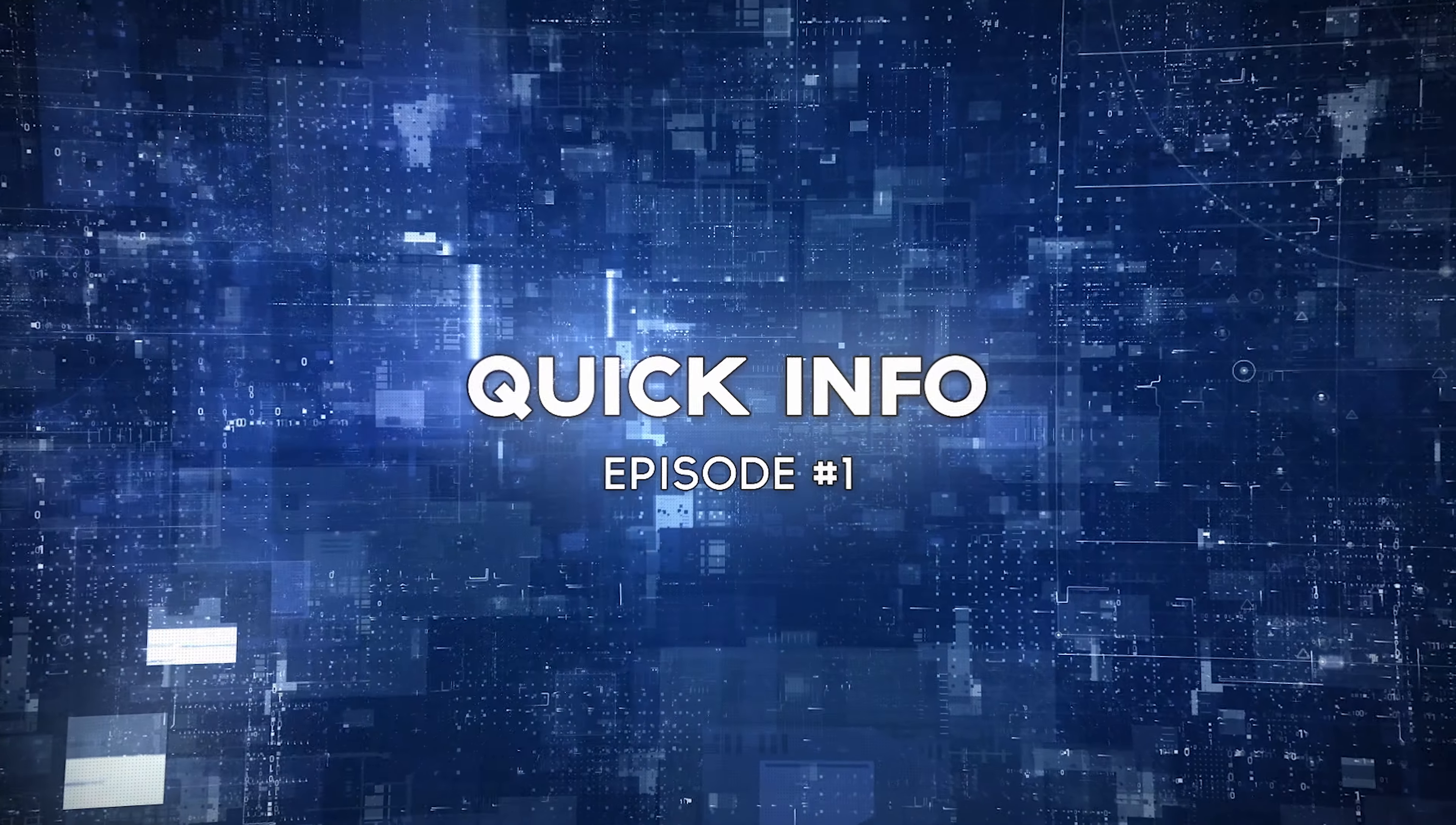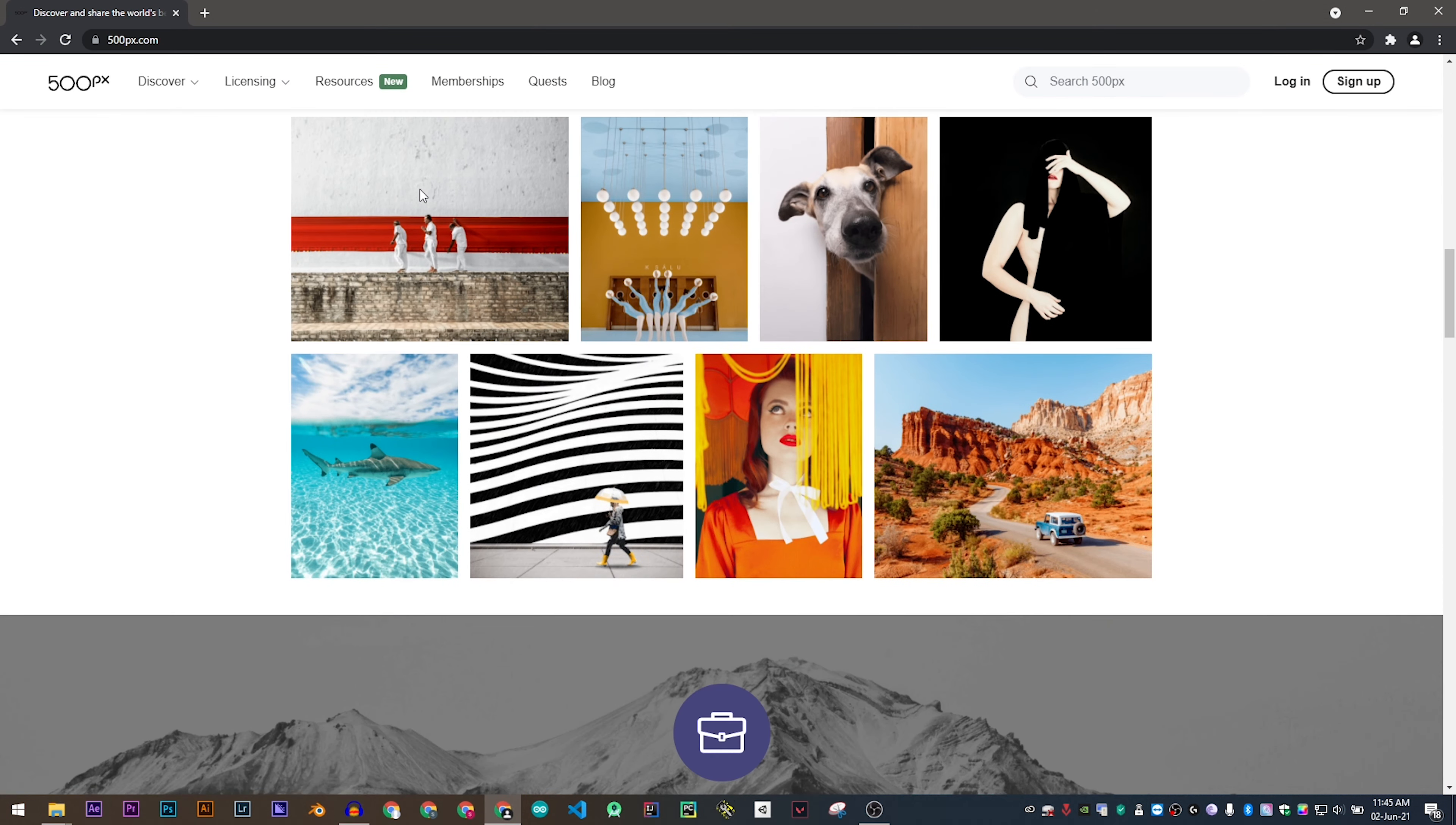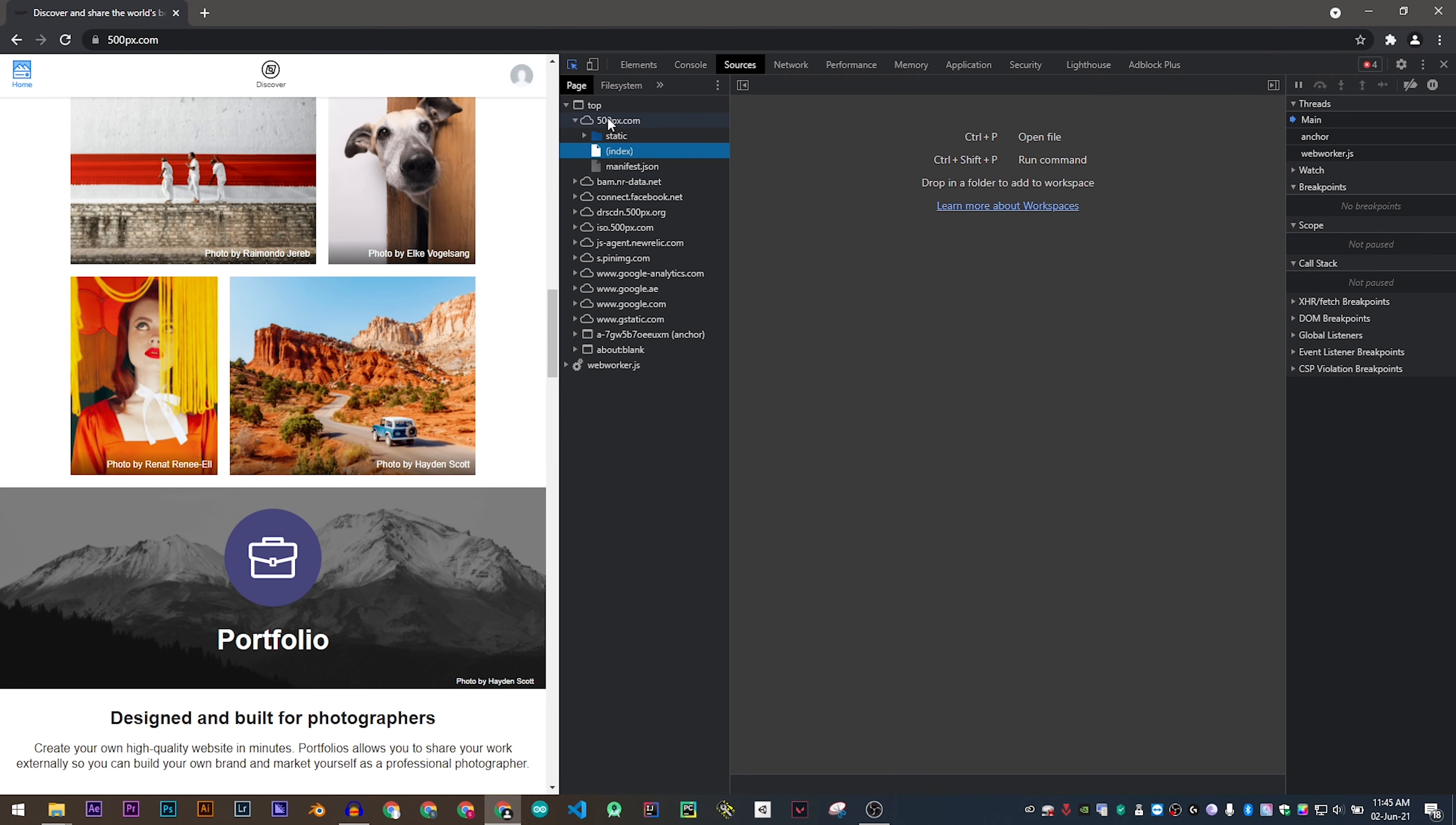Hi, welcome to the WeCreate channel. In this episode of Quick Info, we're going to learn how to download all the front-end assets of any website.